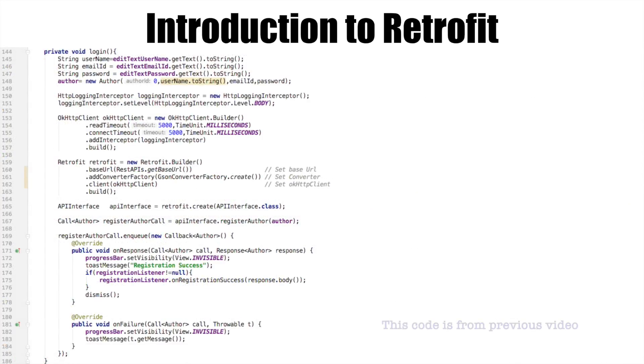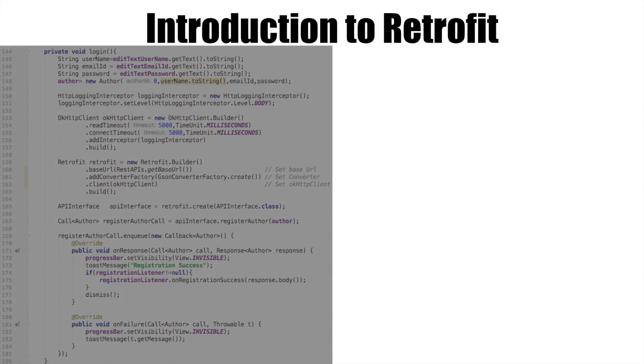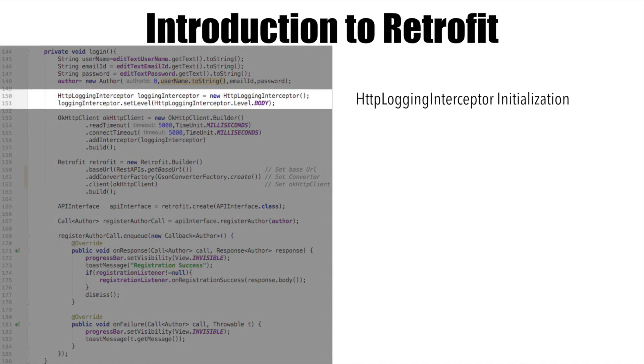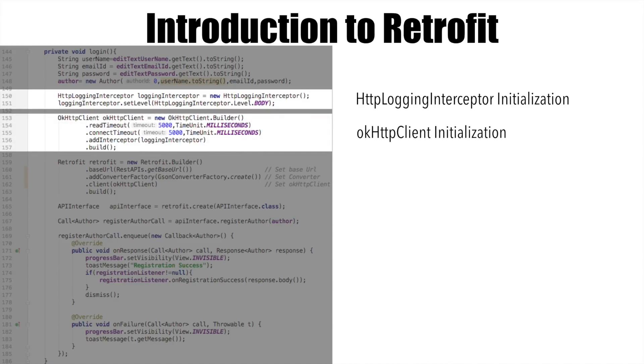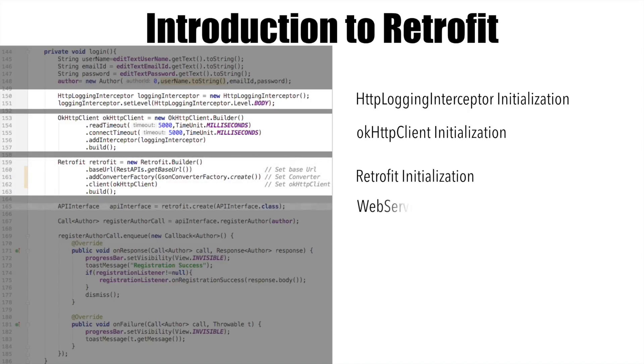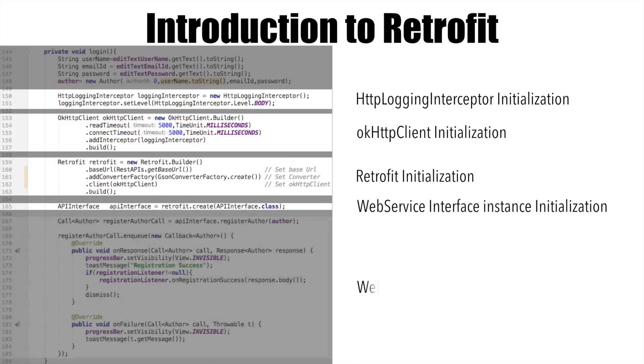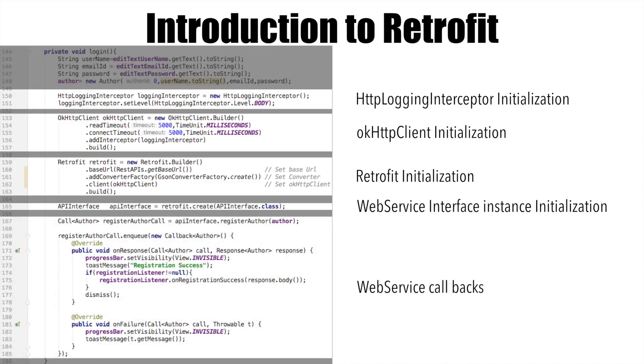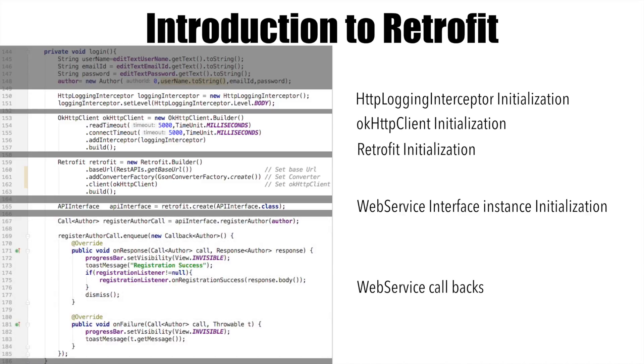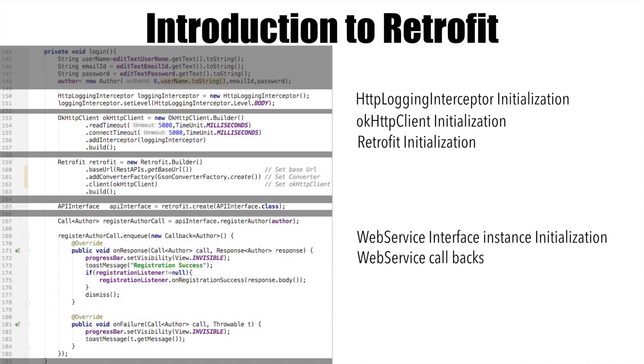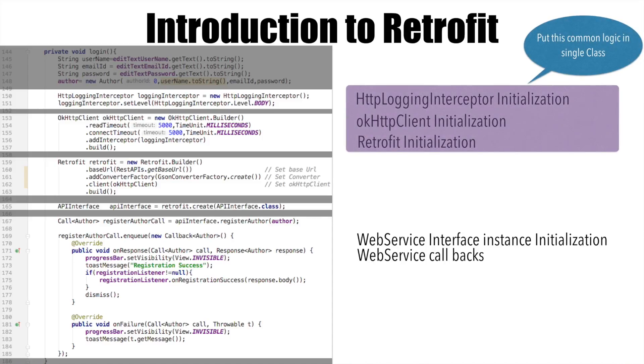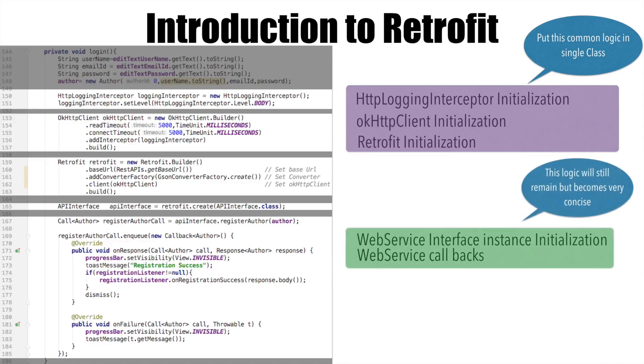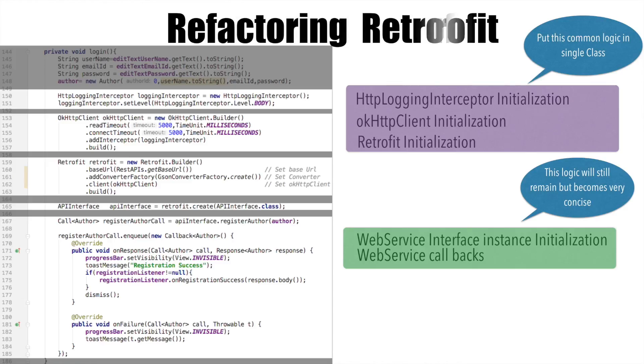This looks good enough. But however, let's have a look at how our existing retrofit code looks like. You basically have the first chunk where you use the HTTP login interceptor initialization. And then you initialize the okhttp client. Then you initialize the retrofit. You initialize the web service interface instance. And finally make the call. There are few things which can be grouped together. The first three parts can be part of one class. Another chunk of code which is actually making the web service callback can be part of another class or another logic. So it is all about how do we make our code little bit more concise and refactor our code. So that our code becomes much more easy to manage.